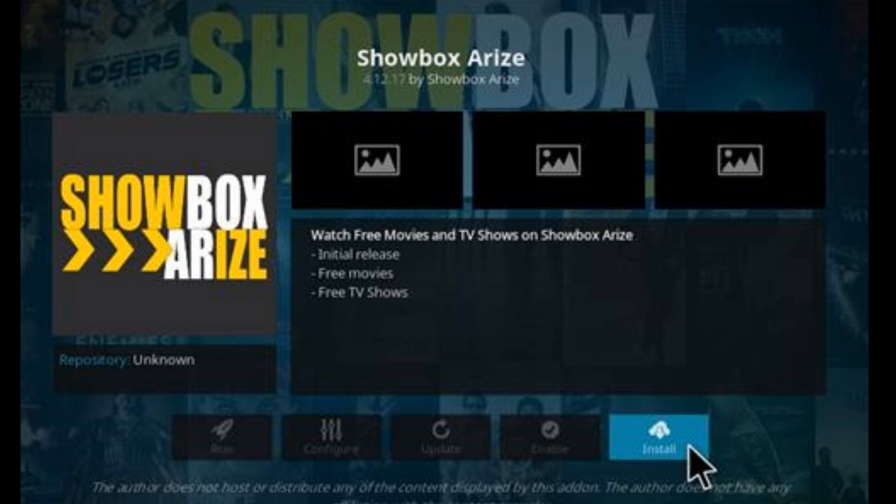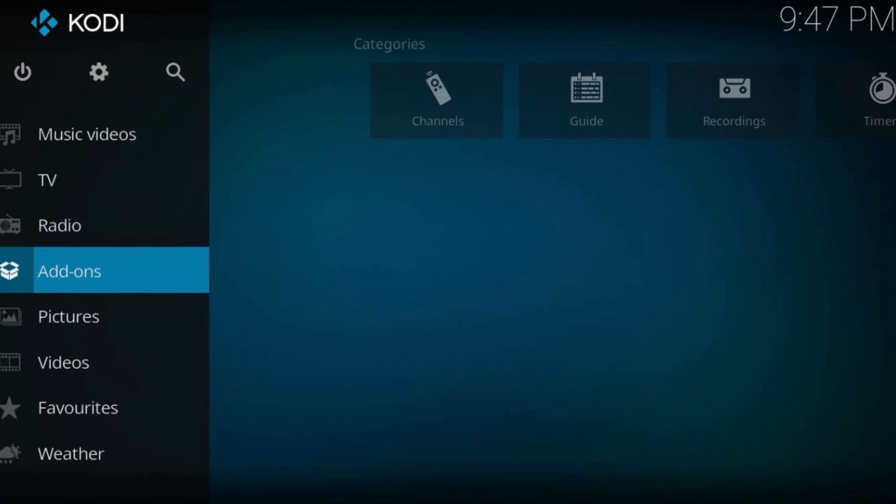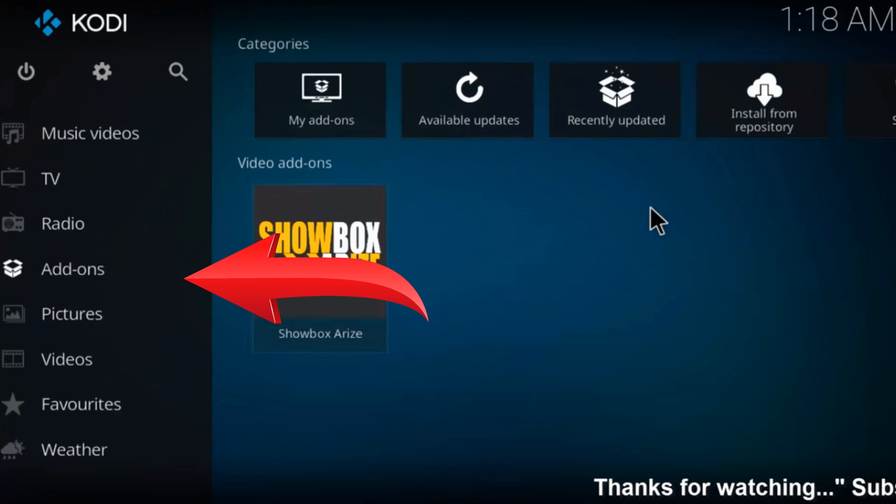Again wait for the notification in the top right corner. Go to the Kodi's home screen. In the add-ons tab, you will find your just installed add-on.